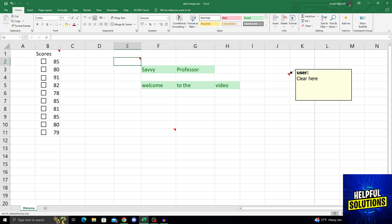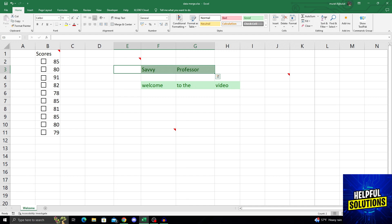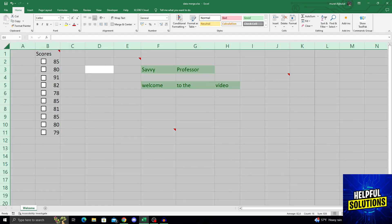But what if I want to just clear them? For this, I can just do Ctrl+A at the same time to select the whole sheet.